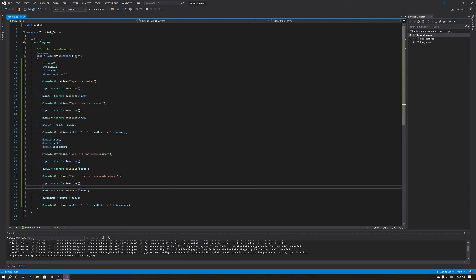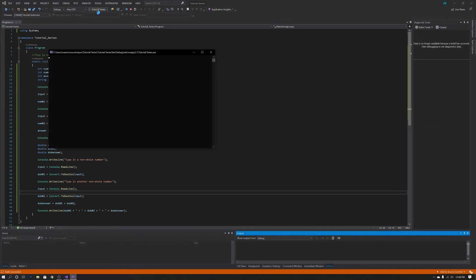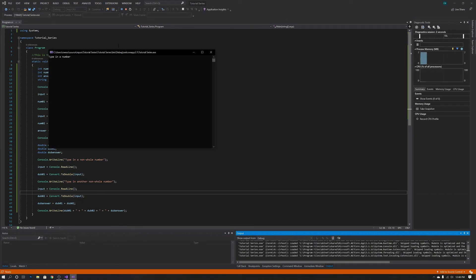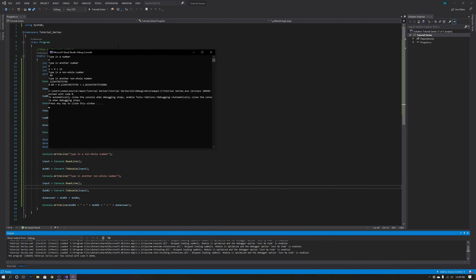Now we can go ahead and run that. For integers, we type 4 plus 9, and that does equal 13. For the non-whole number, we type 0.89, plus some other number, and there we go — that looks to be 100% right. So we have in fact made a whole number calculator and a non-whole number calculator using integers and doubles.